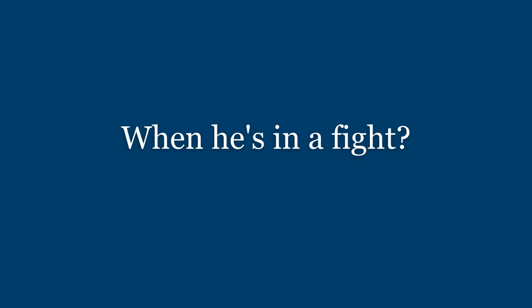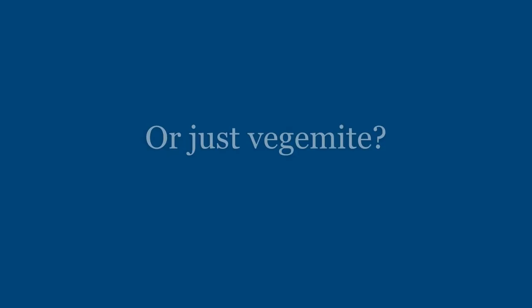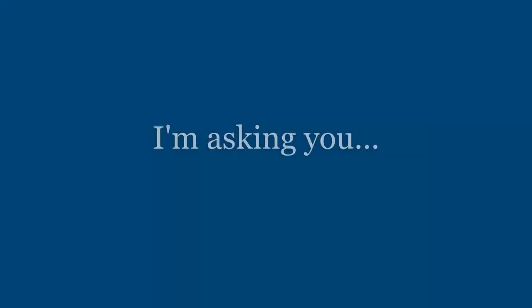Is it standing by your mate when he's in a fight? Or just fed your mind? True Blue, I'm asking you.